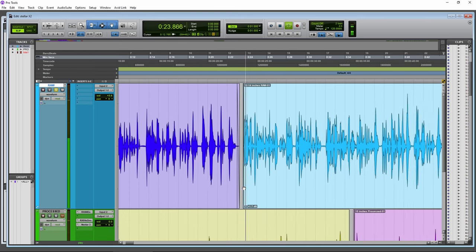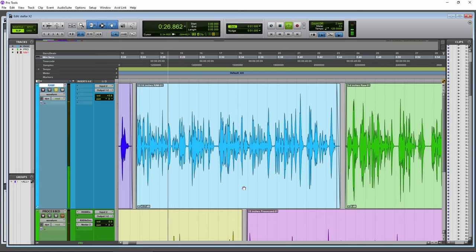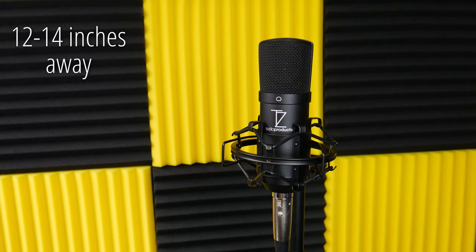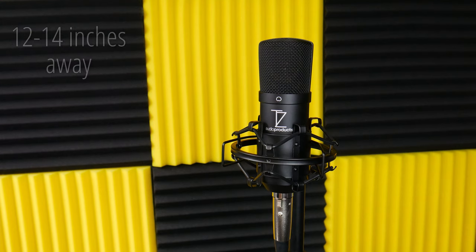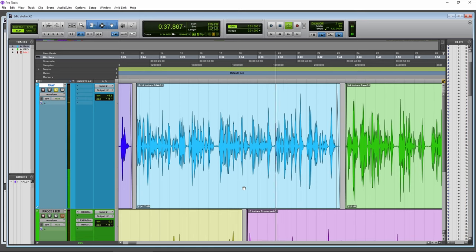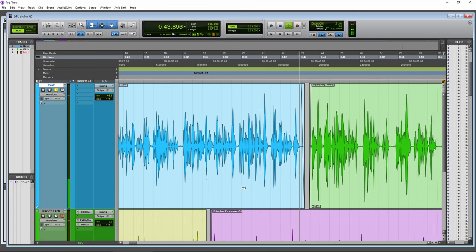Now we are 12 to 14 inches away from the Stellar X2, no post processing, and it still sounds really good at this distance. If you are making a video for YouTube or a podcast, and you don't want the microphone in frame, you can push the Stellar X2 out of frame and still get a clear and detailed sound.